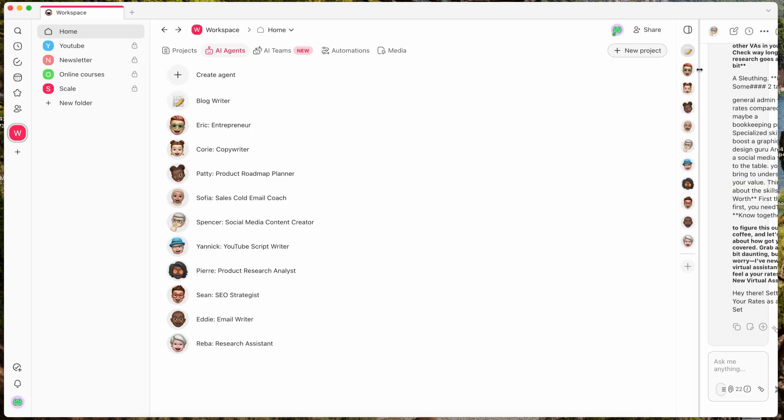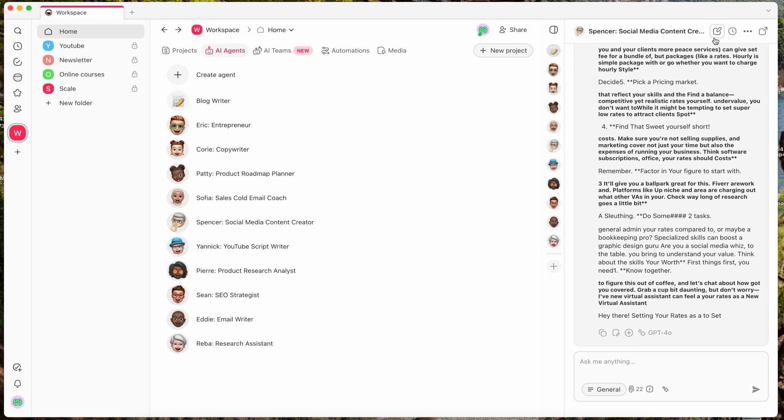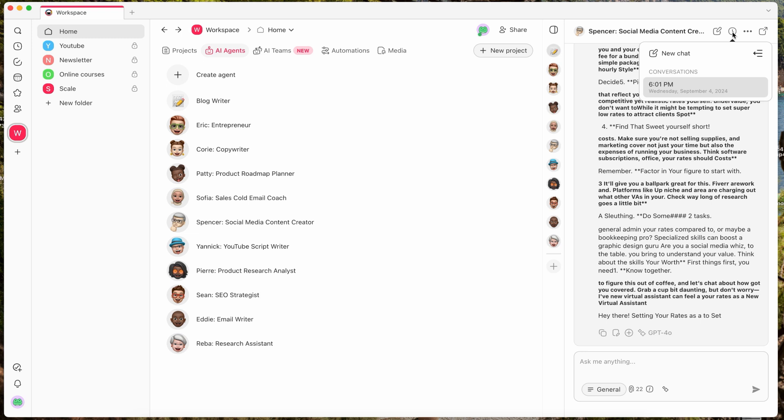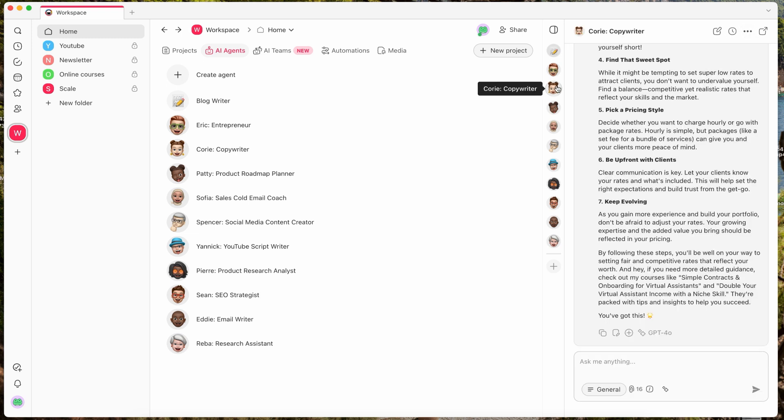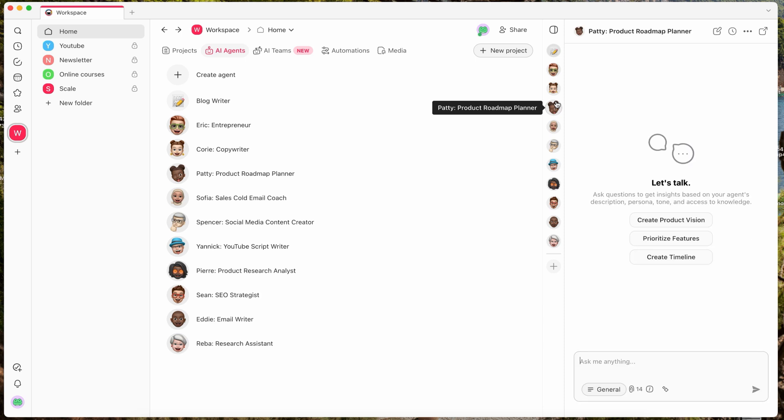On the right side of the screen, you'll also see a full chat history. So if you ever want to revisit a chat with a particular agent, it's easy to go back and find the exact content that you're looking for.